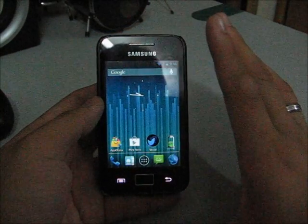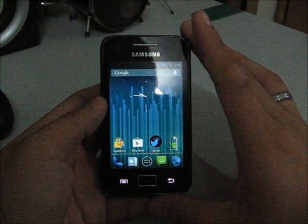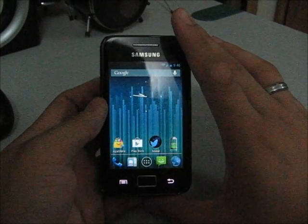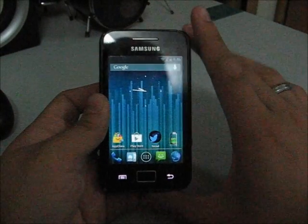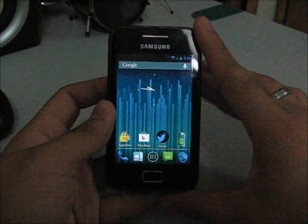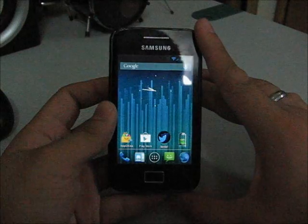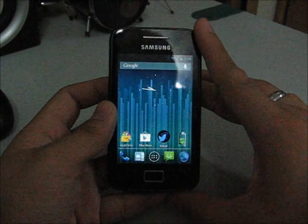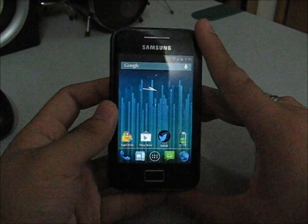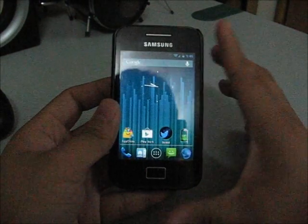Hey guys, this is Sederan and in this video I'm going to do a round review of the Synger Mod 10, 19th of October release.